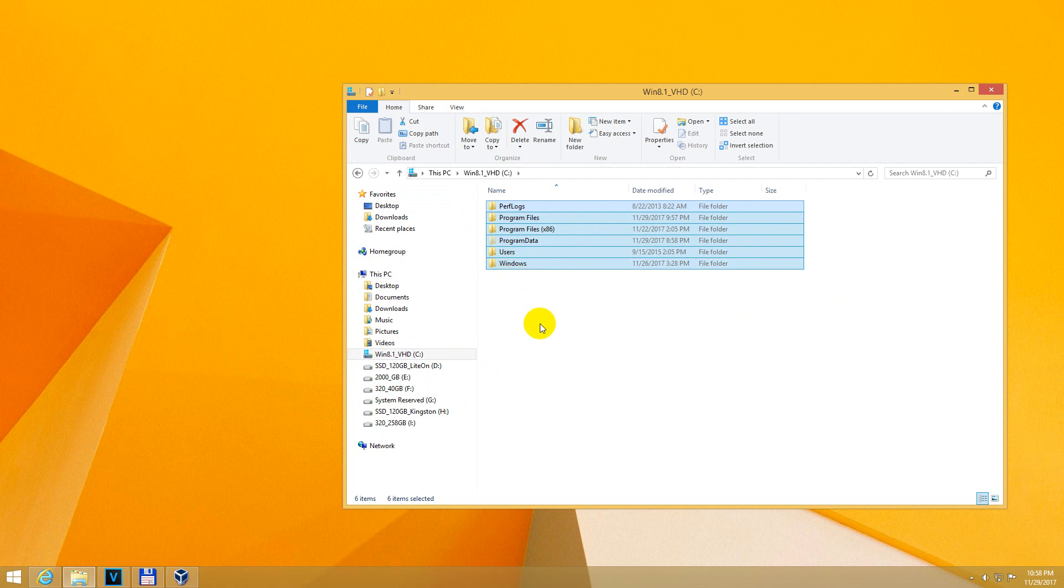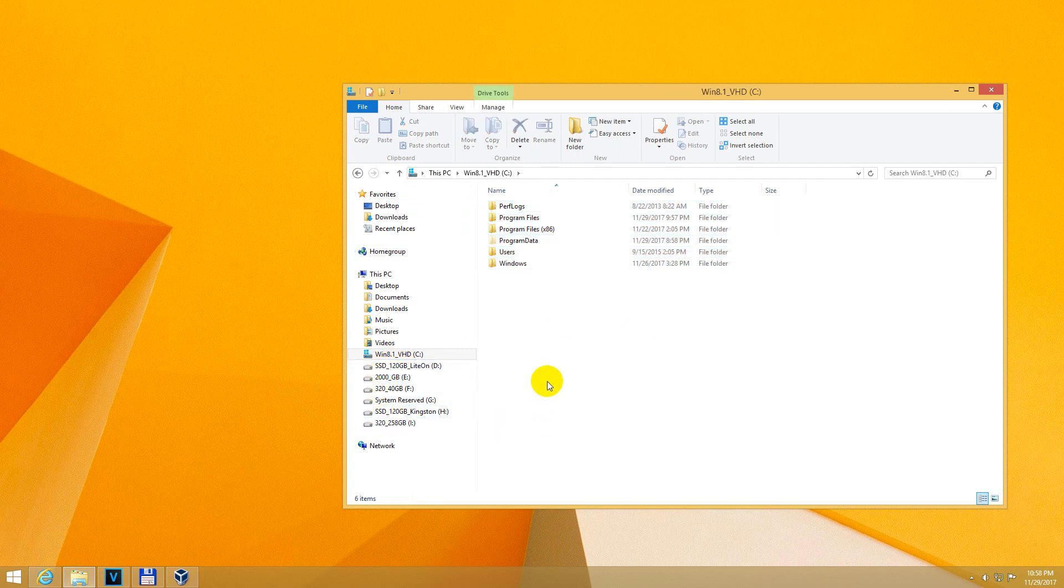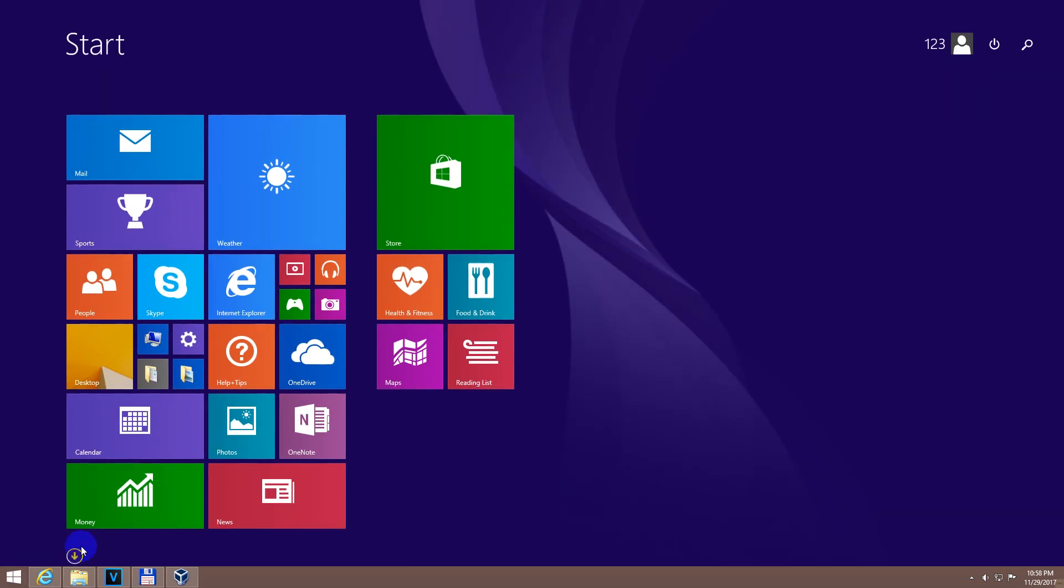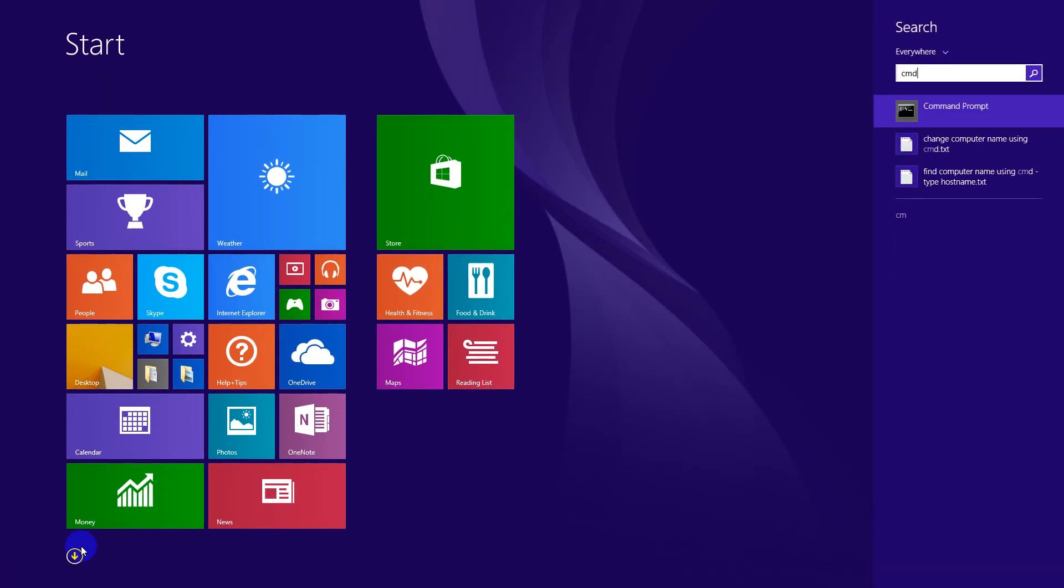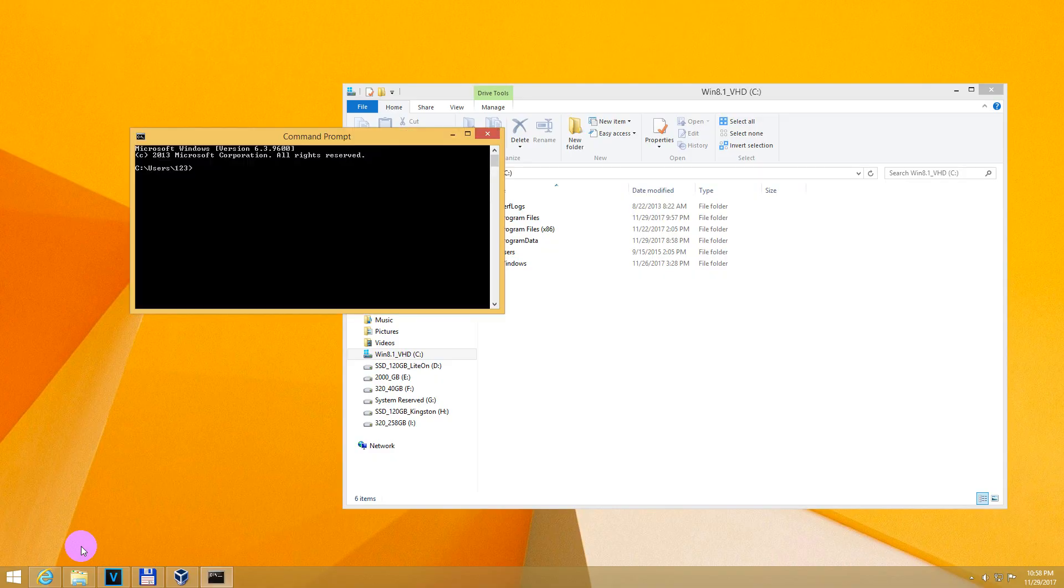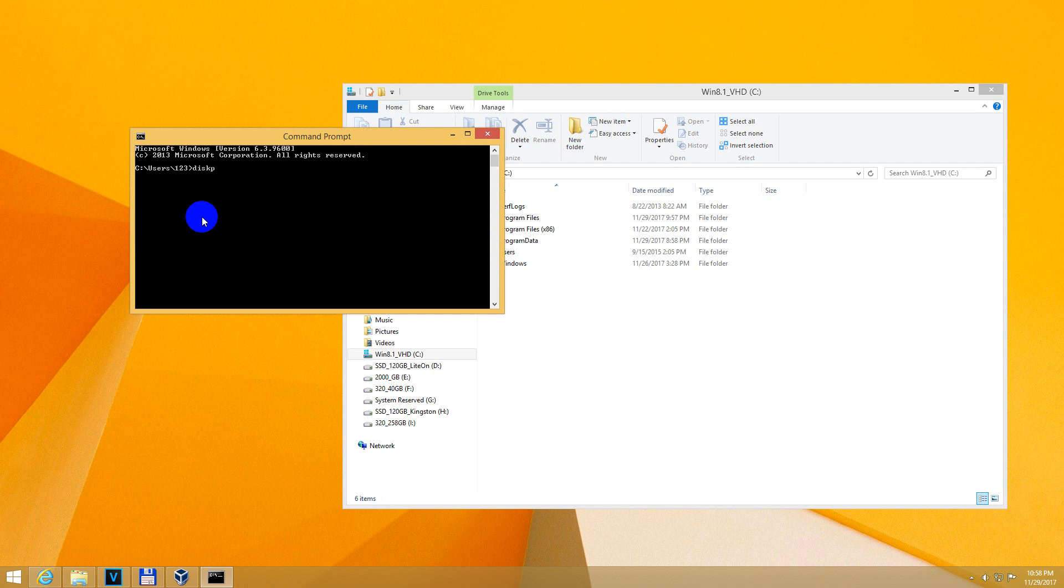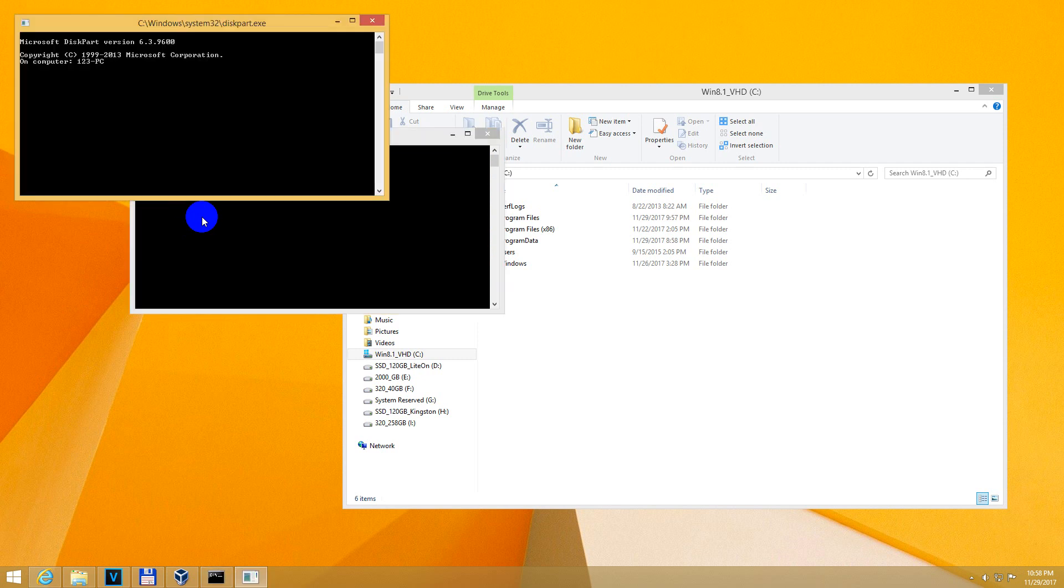That is a file which is stored on a computer somewhere and it has the extension VHD. Okay, to find that file on this computer, we should use the command prompt. So type in CMD, command prompt. Okay, now type in diskpart and press enter.